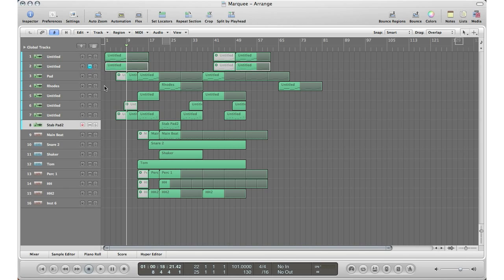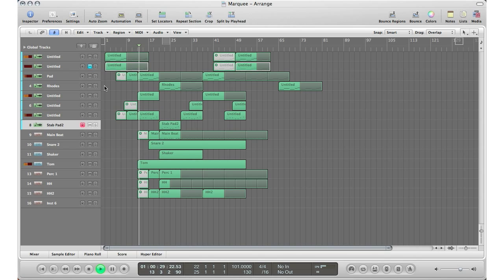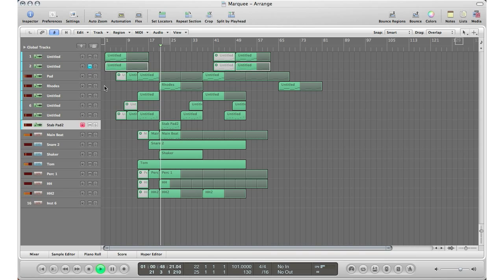I have a little track right here that I've been working on. I'm just going to press play to let you hear how it sounds before we get to the tutorial. Alright, so that's the little basis of the track right there. I just wanted to give you a listen so we can have some fun before we actually do some work.